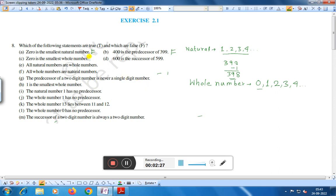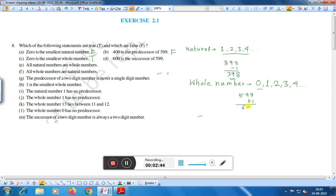Statement D: 600 is the successor of 599. Successor means the next number, so 599 plus 1 equals 600. Therefore, 600 is the successor of 599 — this statement is true.